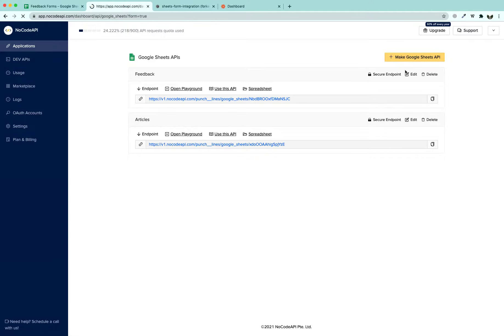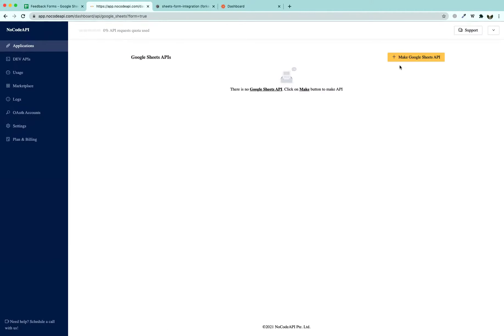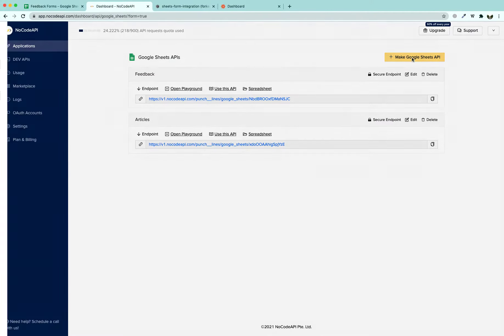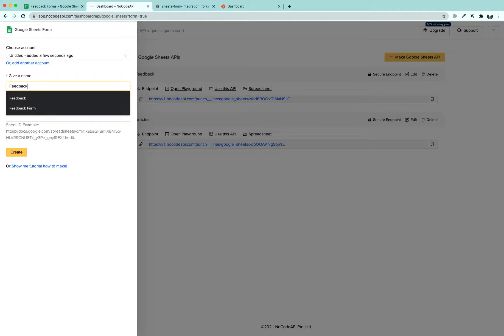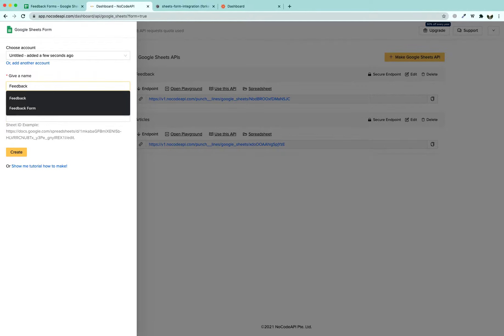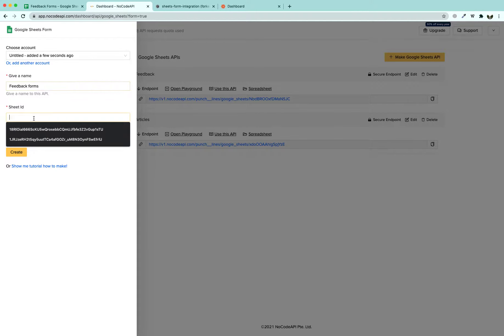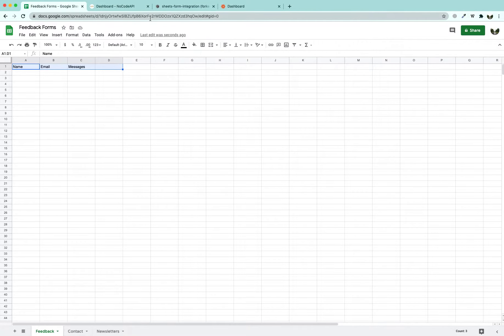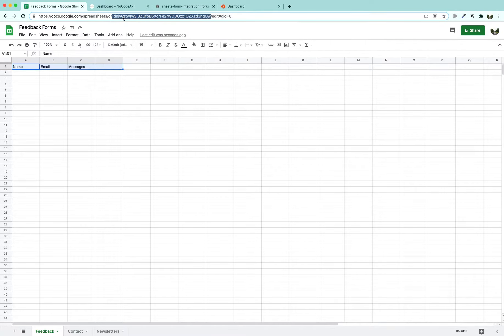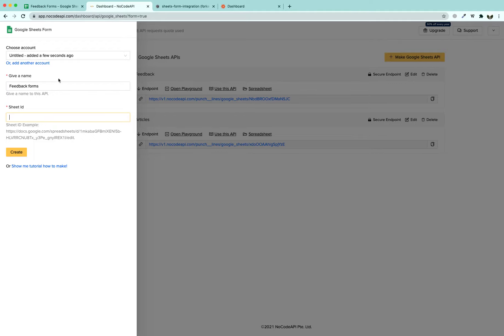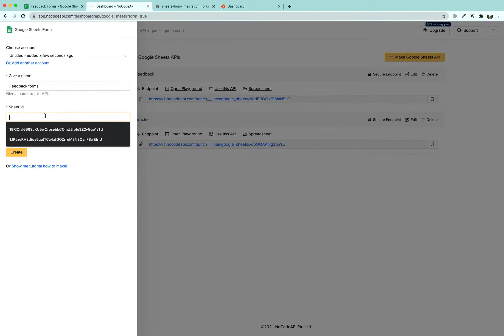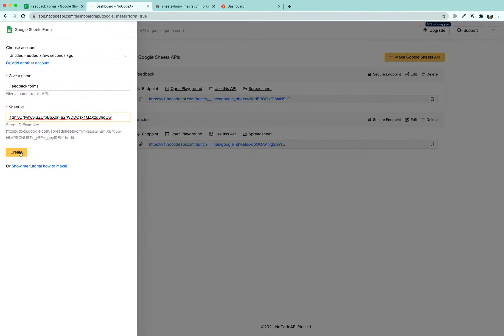After that you are going to press on Make Google Sheets API again and give it a Name like Feedback Forms. In the Sheet ID we are going to get it from Google Sheets. It is a part between D and Edit letters. We are going to copy it and paste it in the Sheet ID.